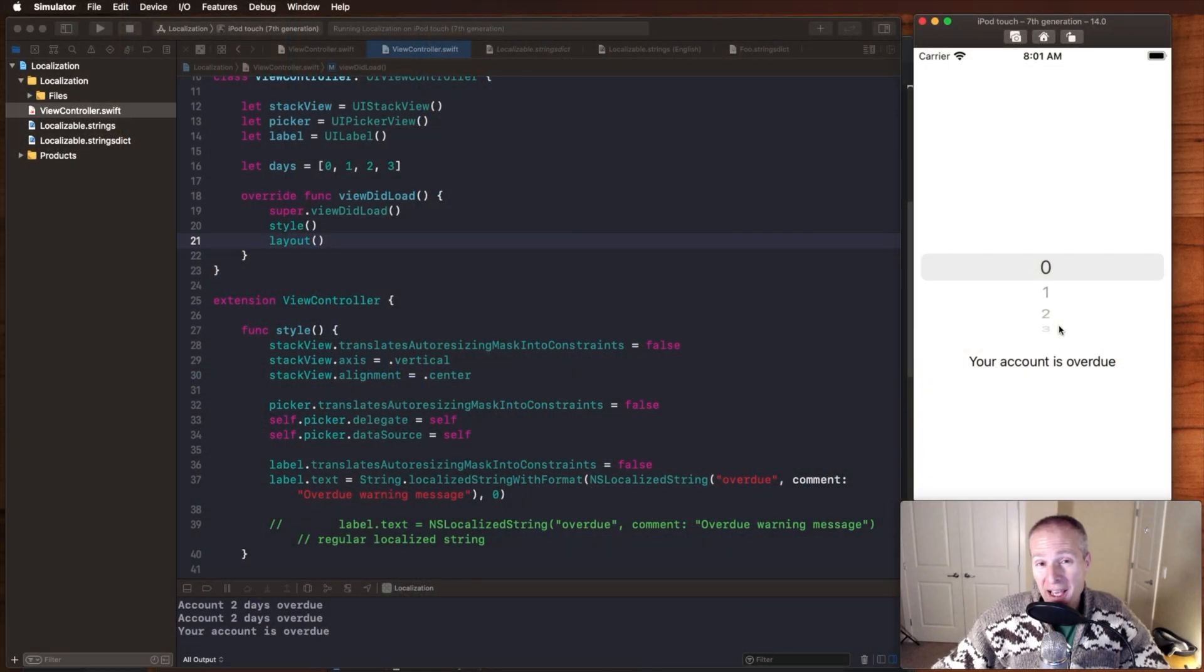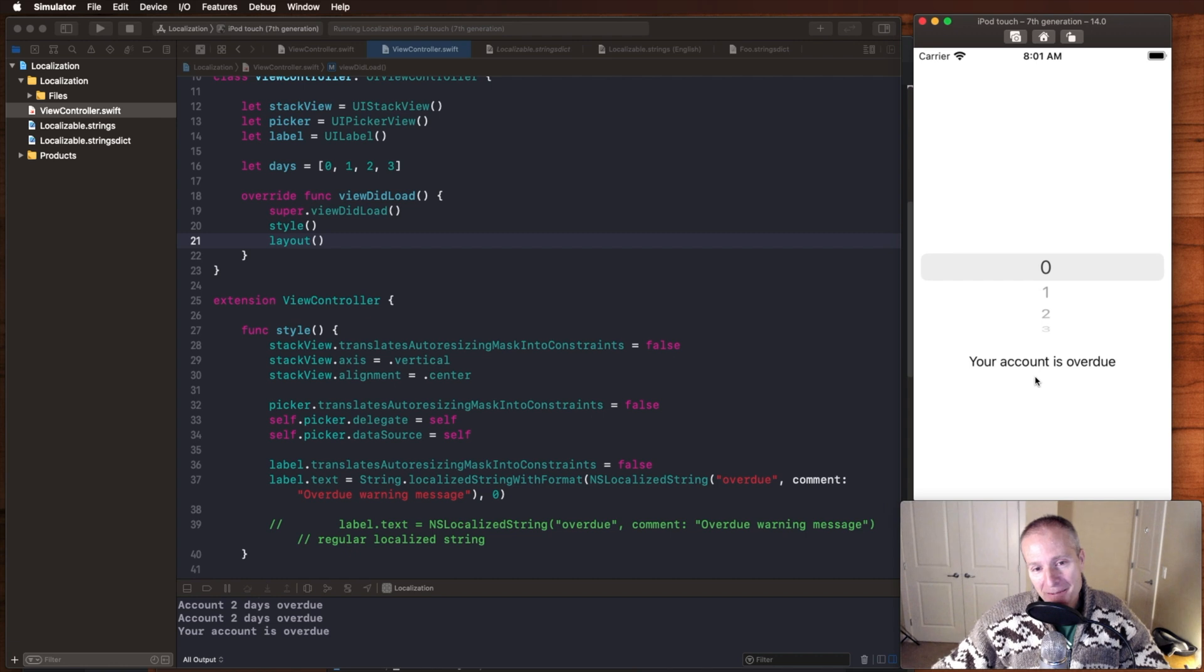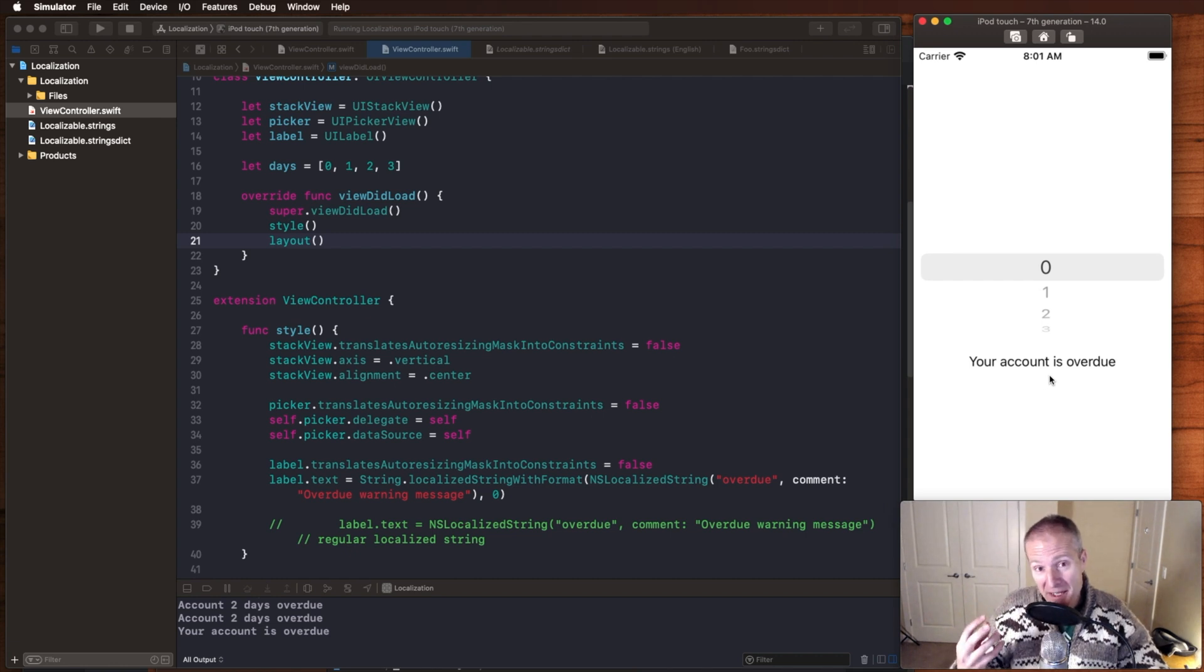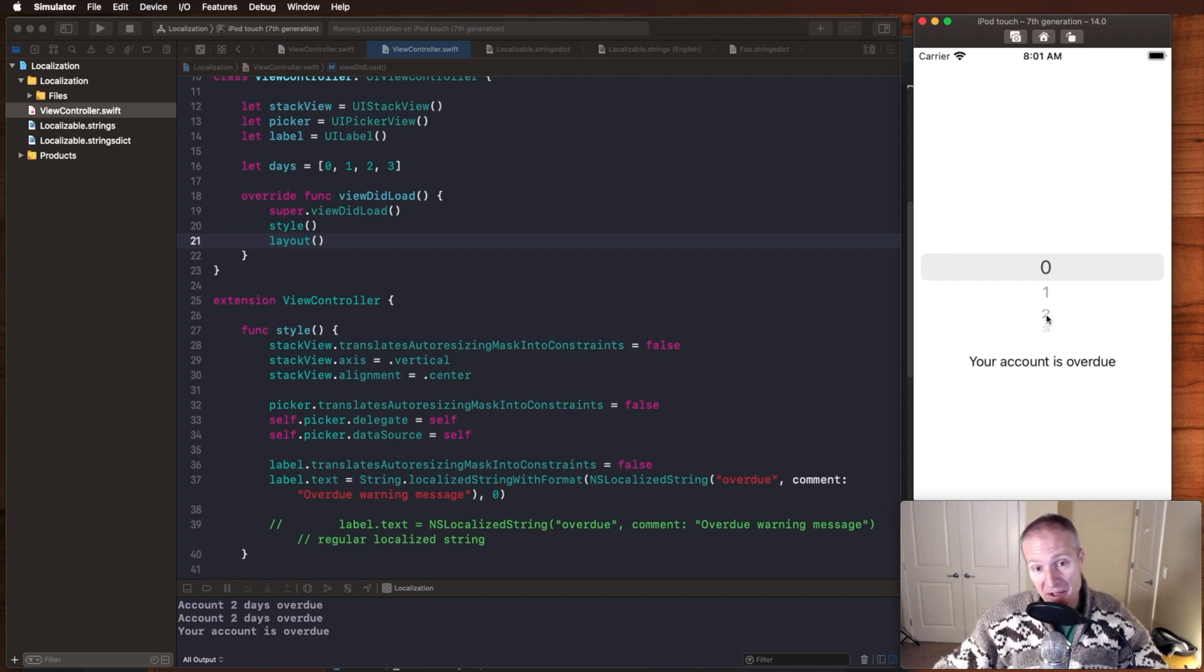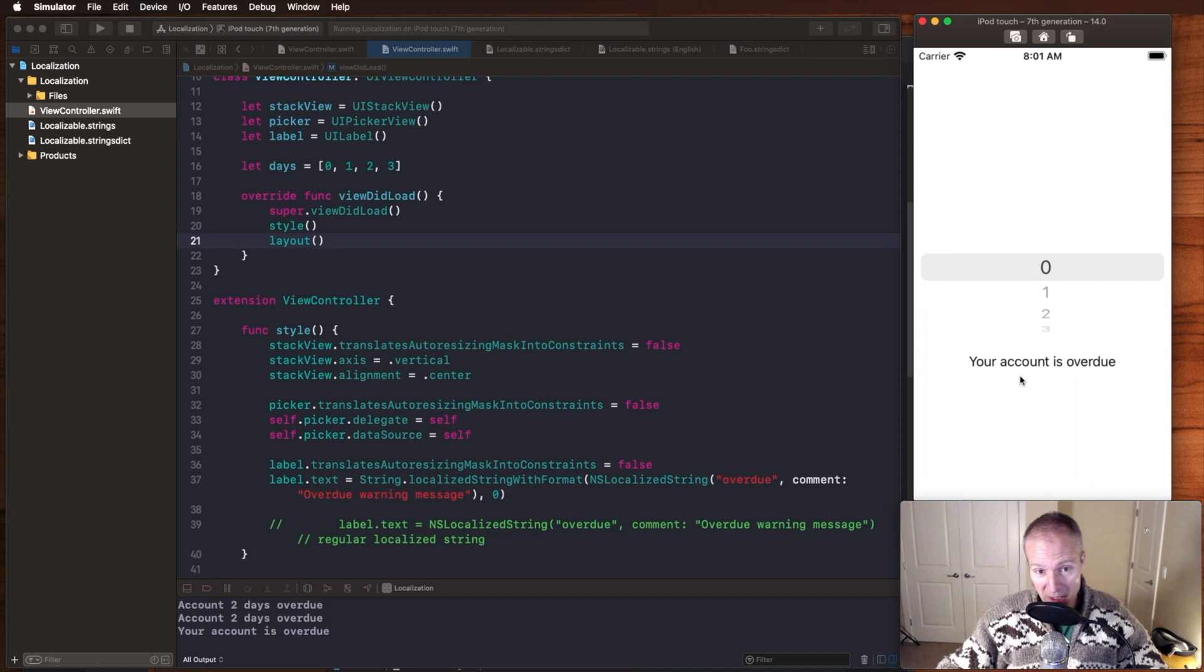Okay, so what we have here is a very simple application. It has a label, and I'd like to update that label and pluralize the message as I flip through this picker here.